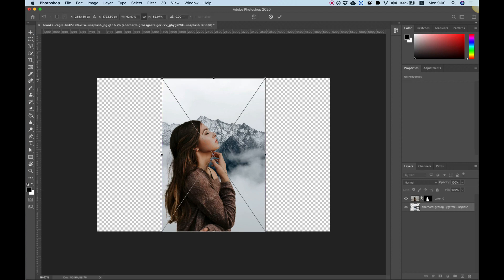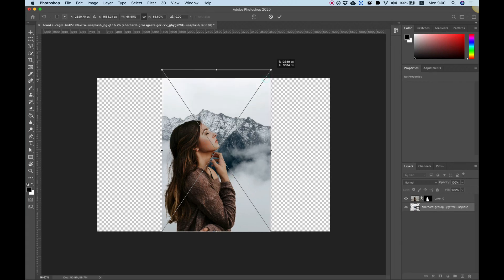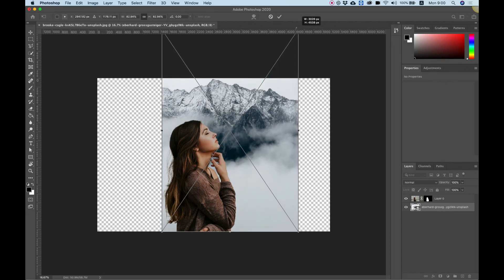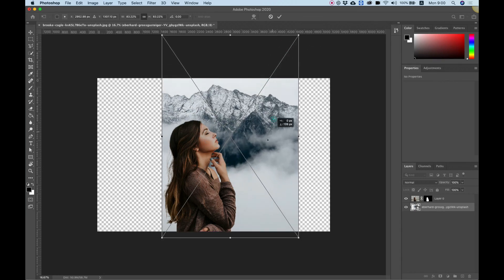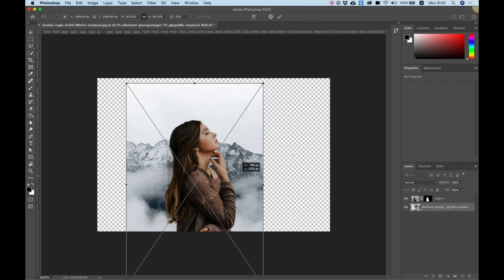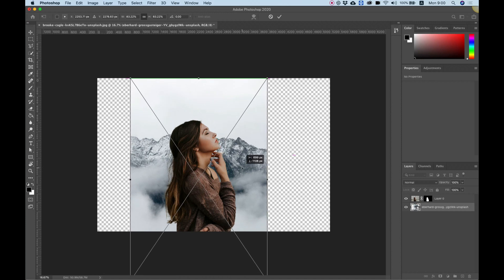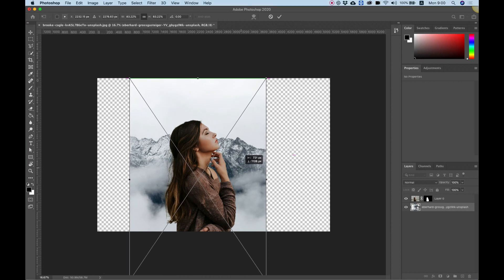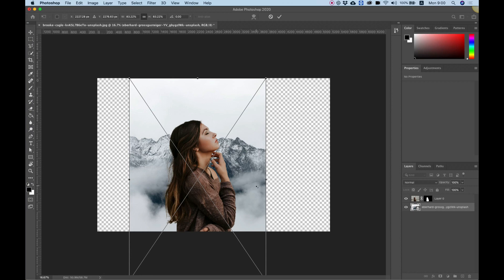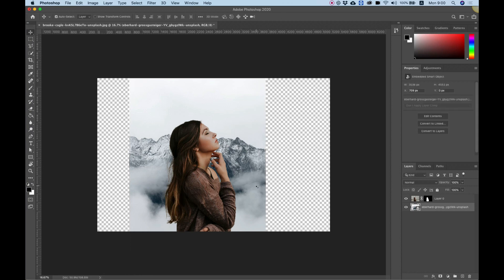This will make the background transform and now I can use my mouse to enlarge it and position it however I want. It's positioned correctly right now so I'm going to click enter to release and now I want to save this.